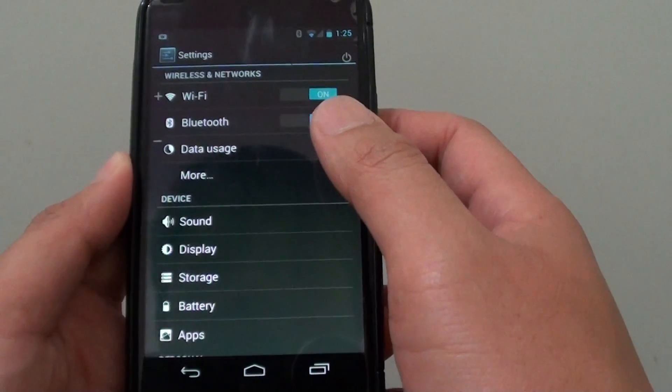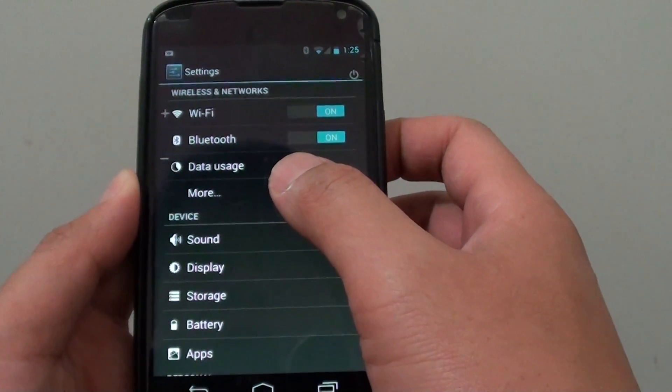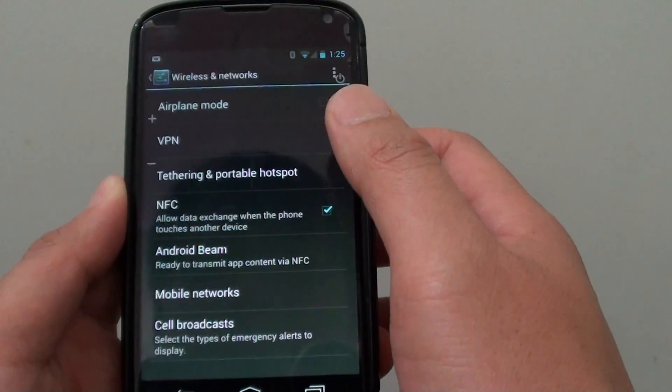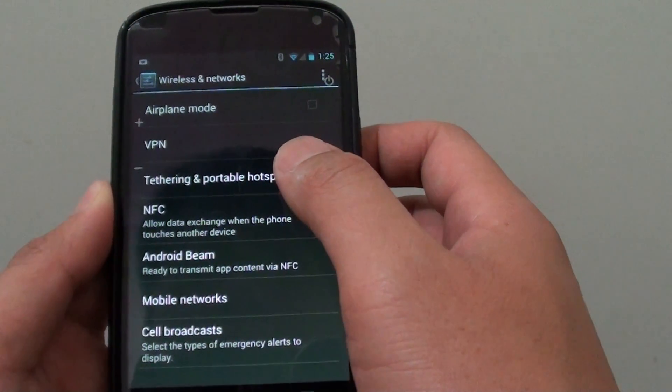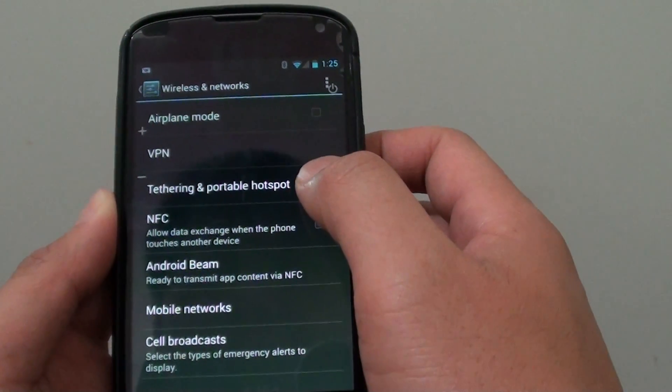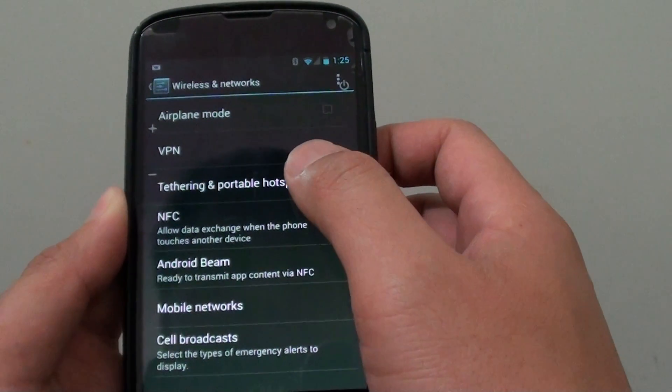In settings, tap on the more option. Then go into tethering and portable hotspot.